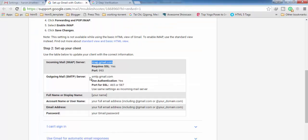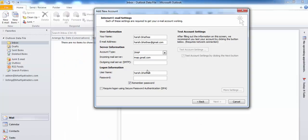Now you need to enter your password. Remember: if you are using two-step verification method then you need to generate an app password for your mail client as I told you earlier, and use that password here. If you are not using two-step verification, then enter your normal login password here.